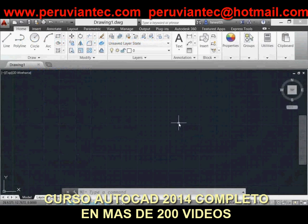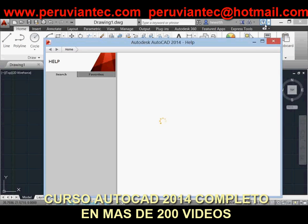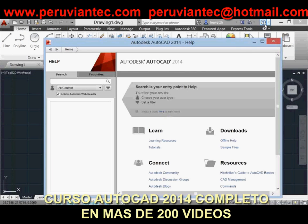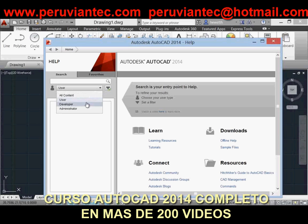To help you get up to speed with AutoCAD 2014, the help system offers valuable enhancements. New search filters enable you to narrow your search results based on the type of user. For example, if you choose User, you can filter on commands and system variables.